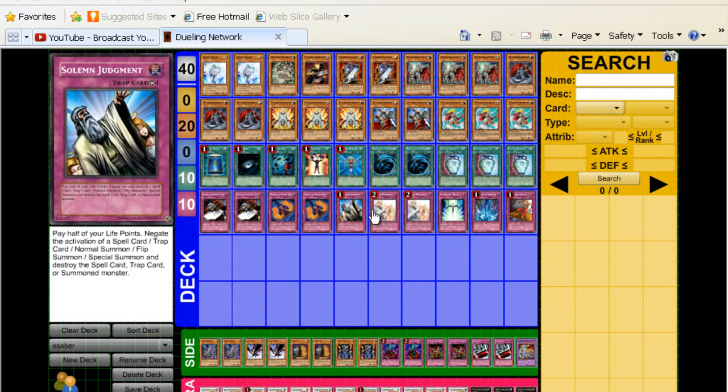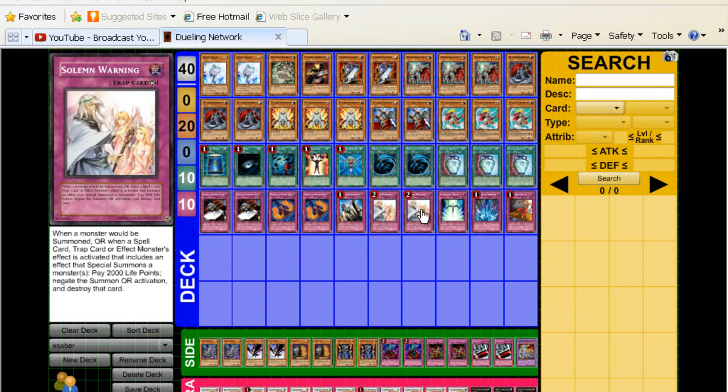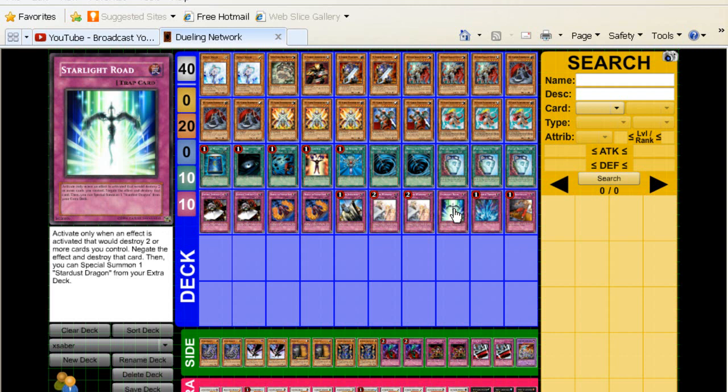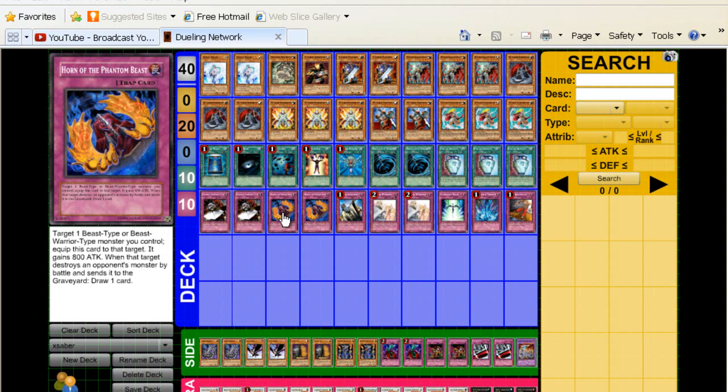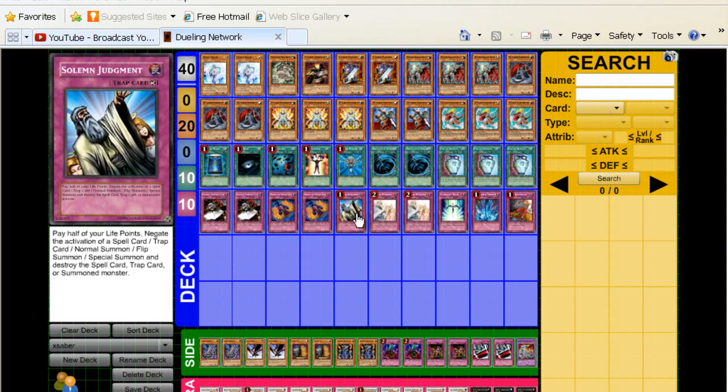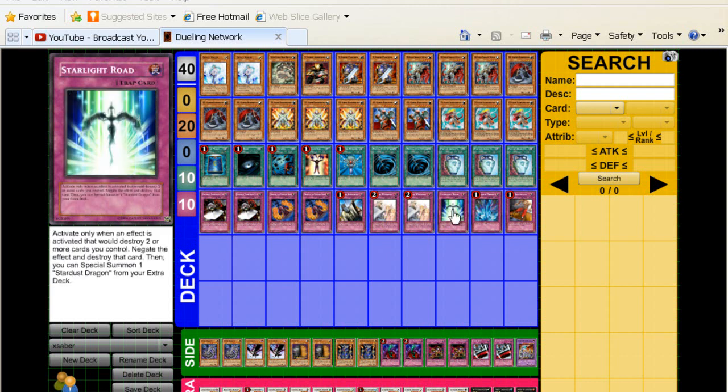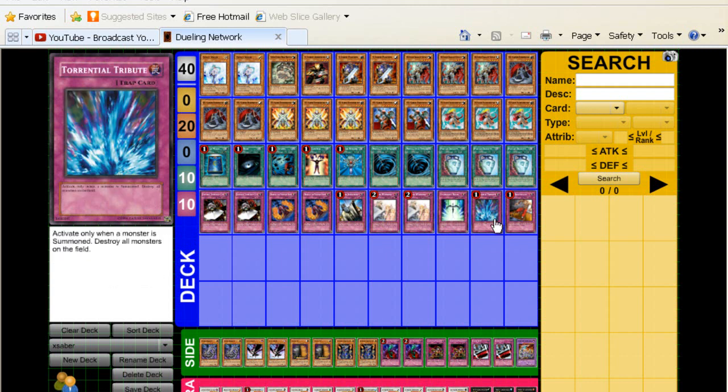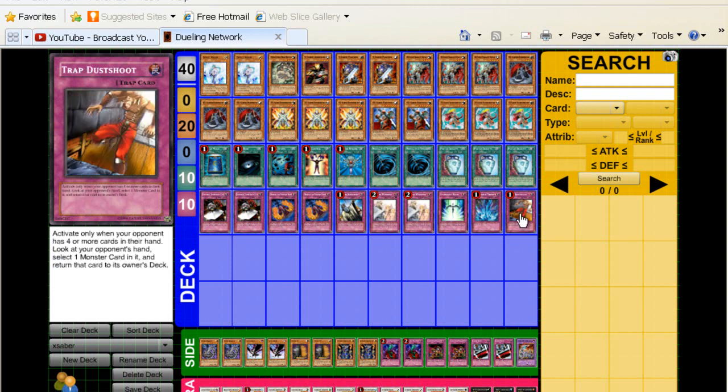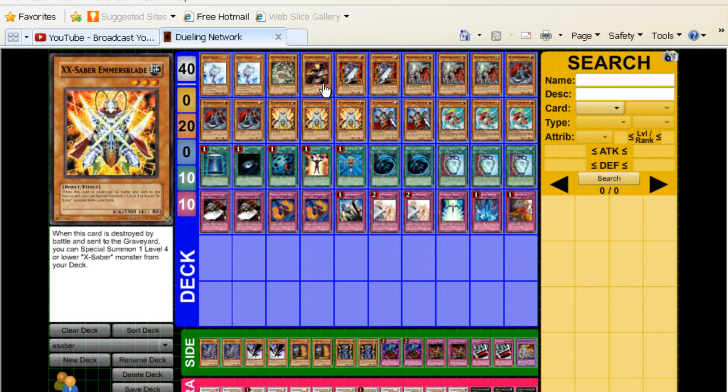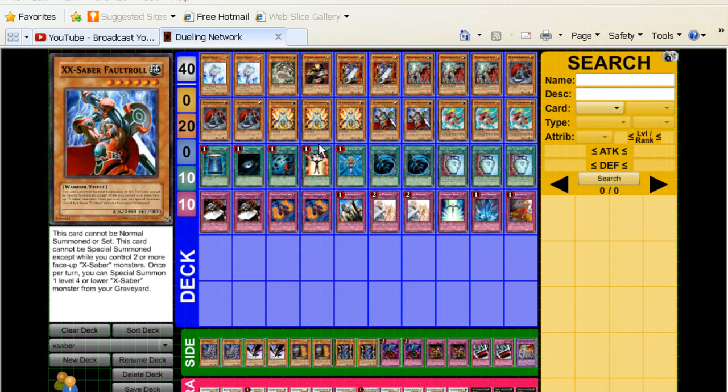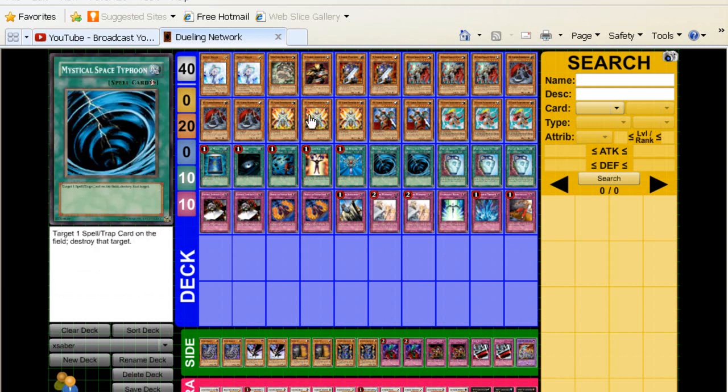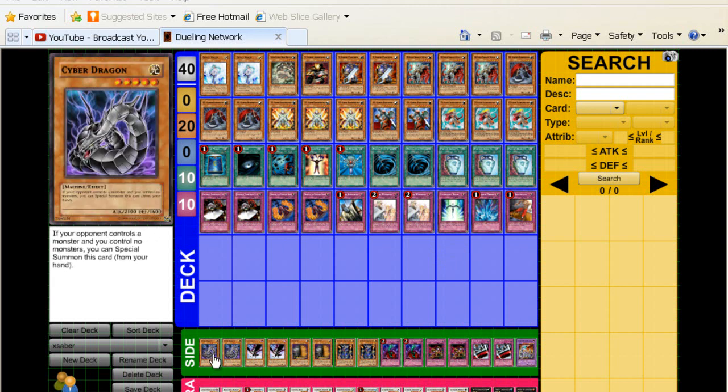The Solemn Brigade, staples obviously. Starlight Road, this is mainly to protect when you set your Gottoms Call and your Horn of the Phantom Beast, so you need to play Starlight Road. Torrential and one Dust Shoot. For some reason, Dust Shoot is a staple in almost any deck, but really it's a staple in X-Saber decks. I just really like to play Dust Shoot in X-Sabers. So that's the main deck, that's 40 cards.